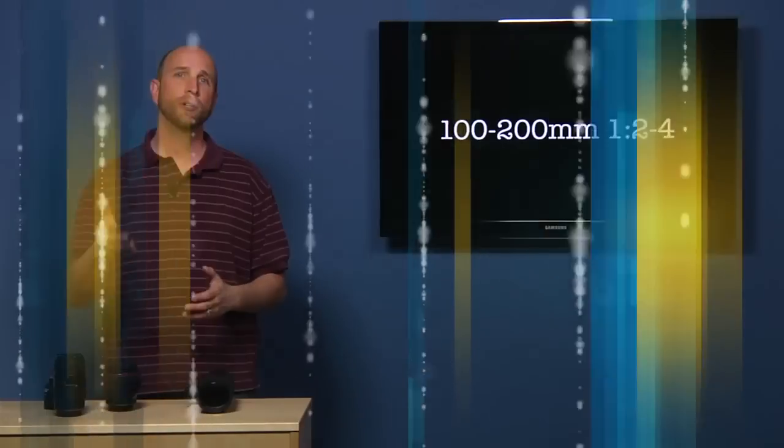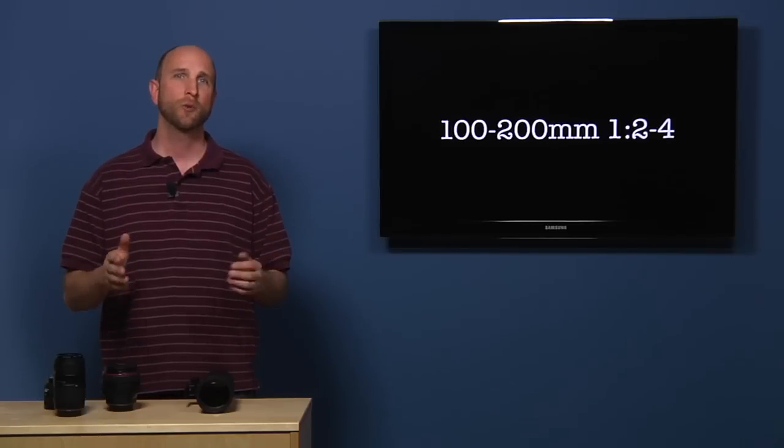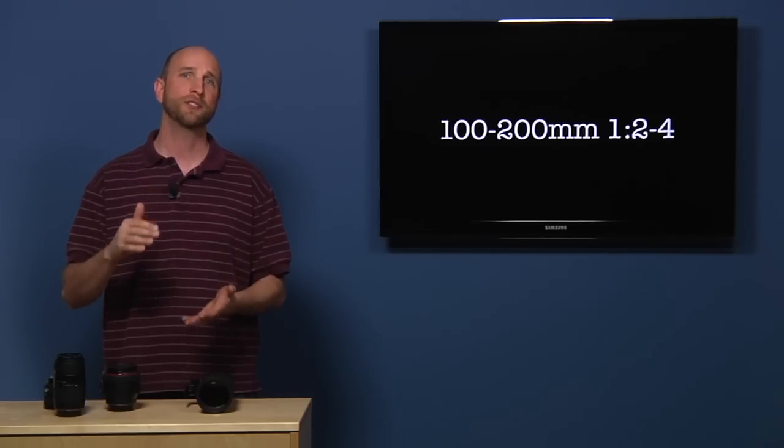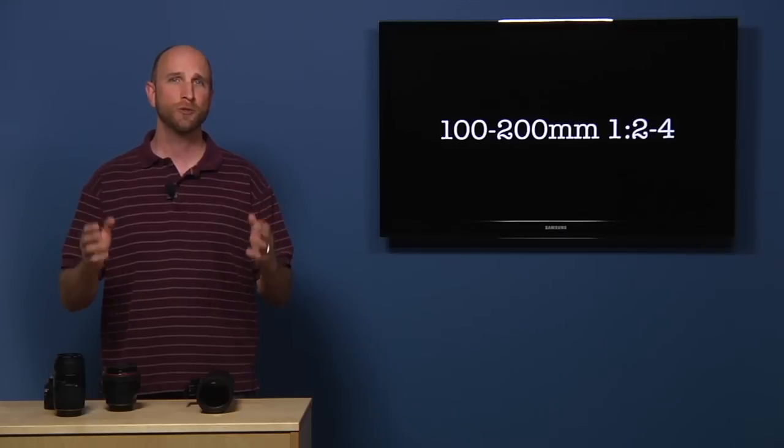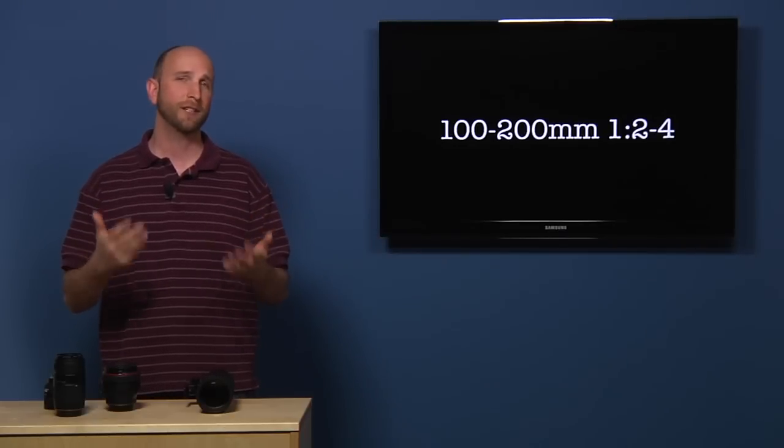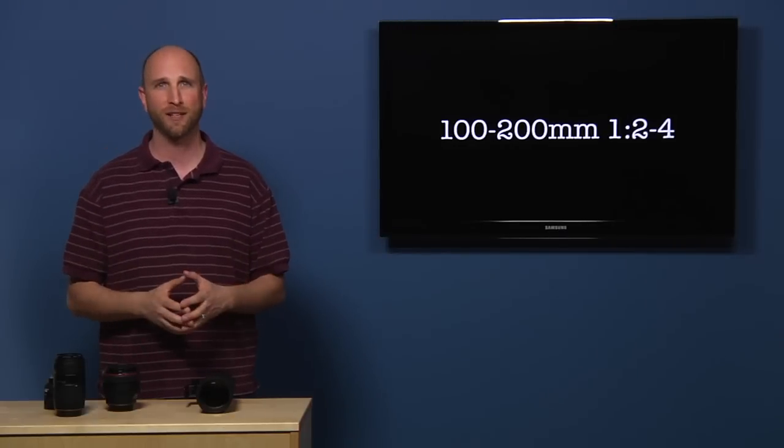It would also mean that our 200 millimeter long lens would have to be 100 millimeters high. And that is a huge lens and would be very, very expensive and almost impossible to make.